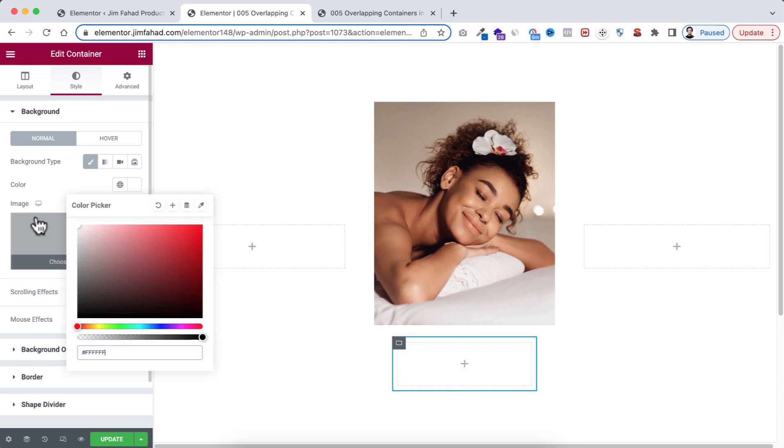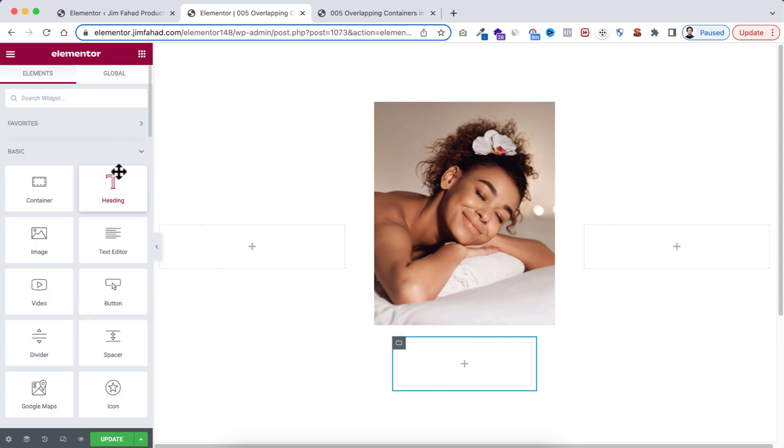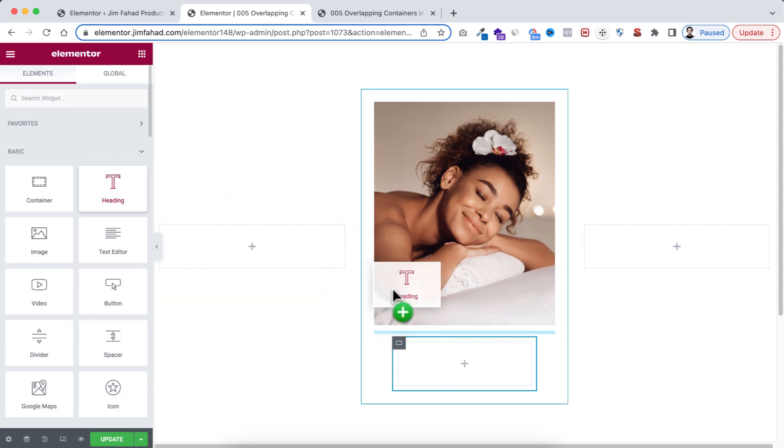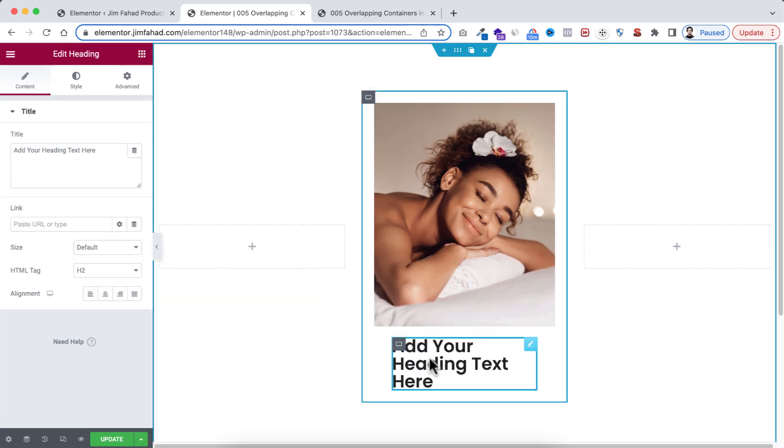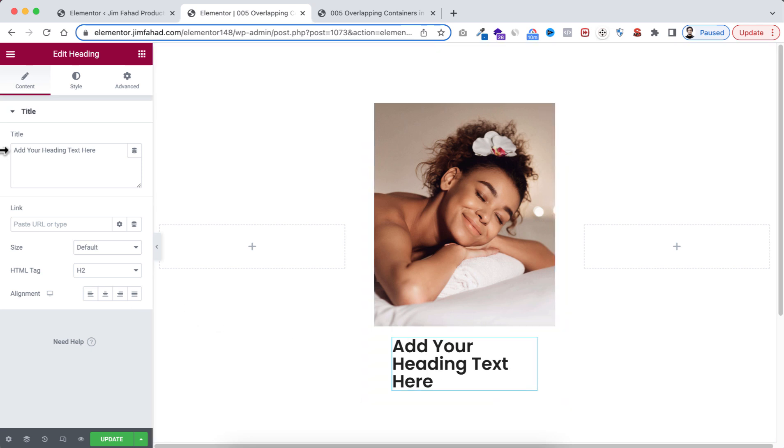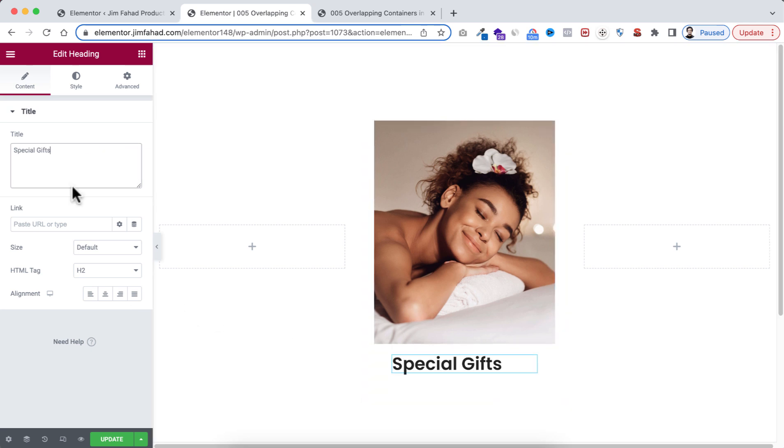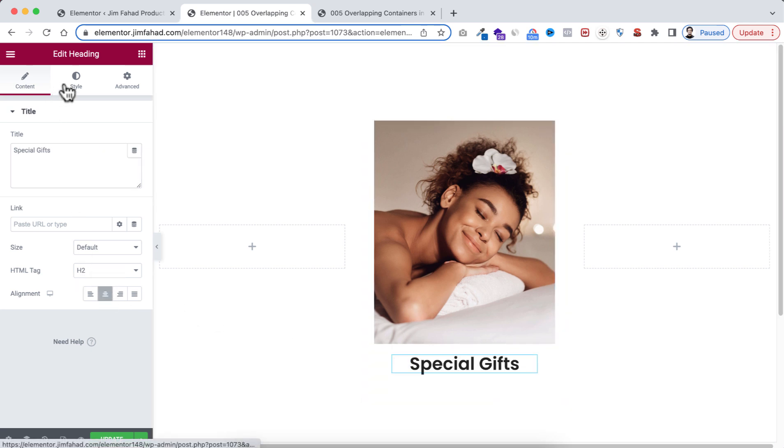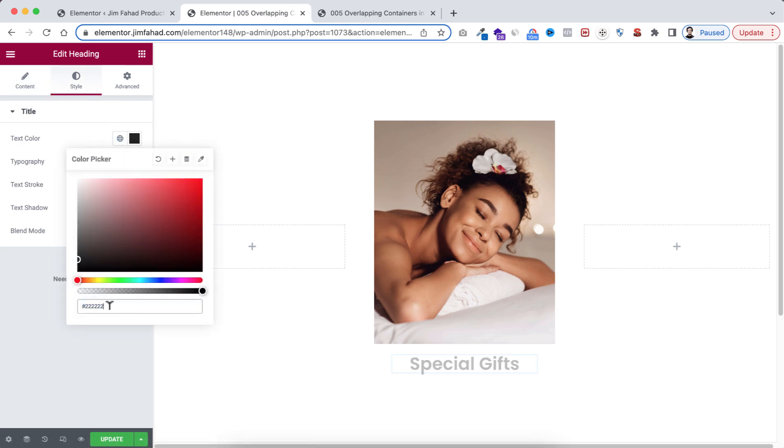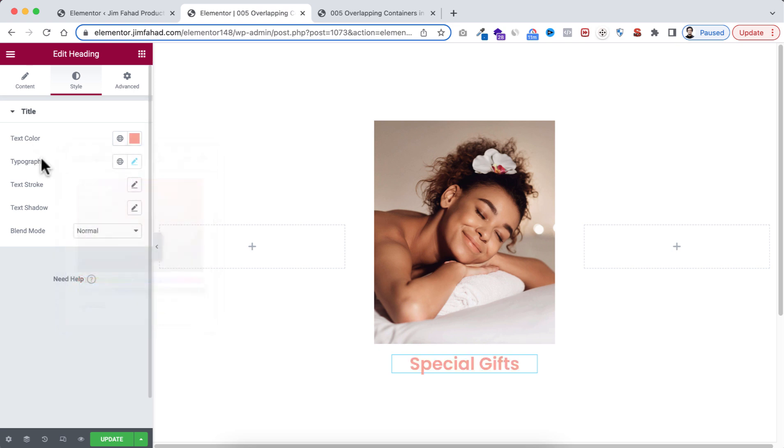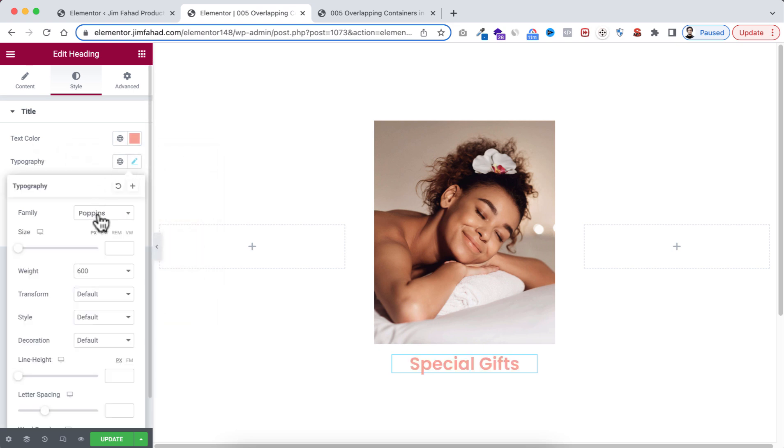Now let's go back to Rubik's Cube icon. I'm dragging this heading widget inside this container. I'm changing the text to my text, then I'm making it centered. Then from style tab I'm taking the text color, I'm selecting hash F9A392. Then from typography, I'm selecting the font family to Mr Dehaviland.